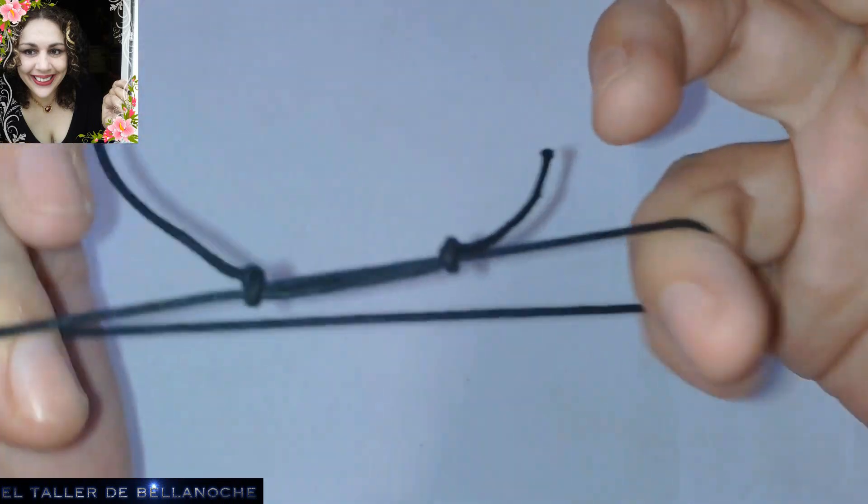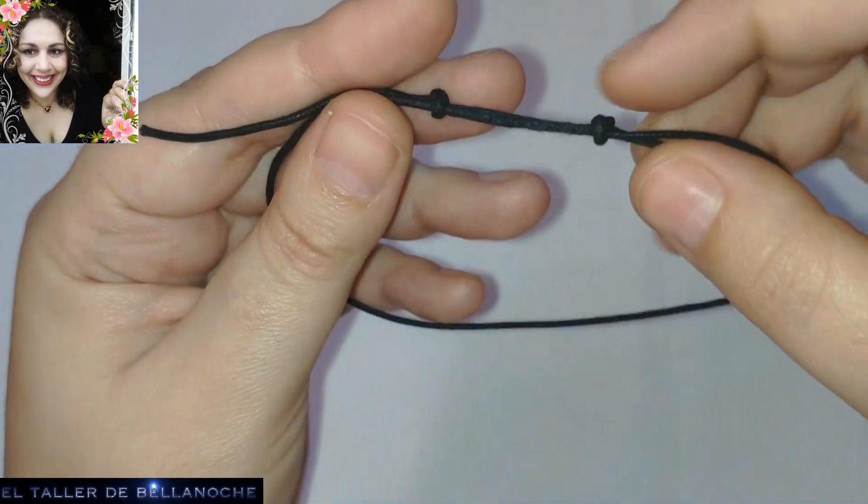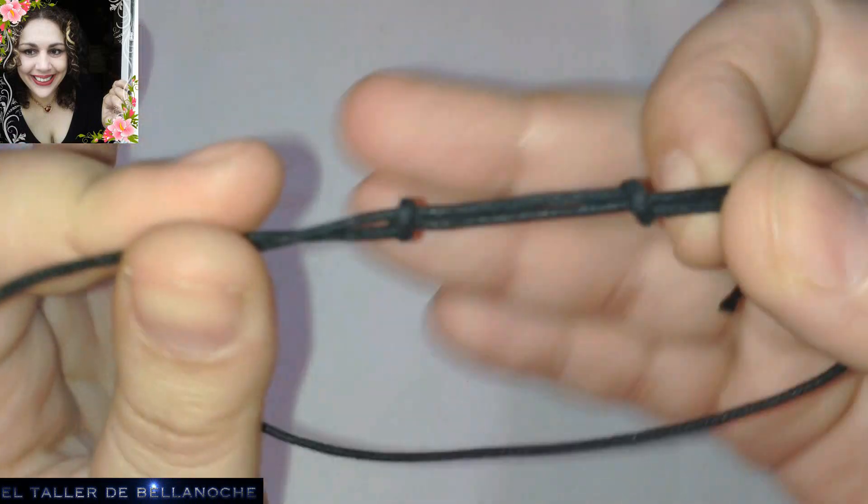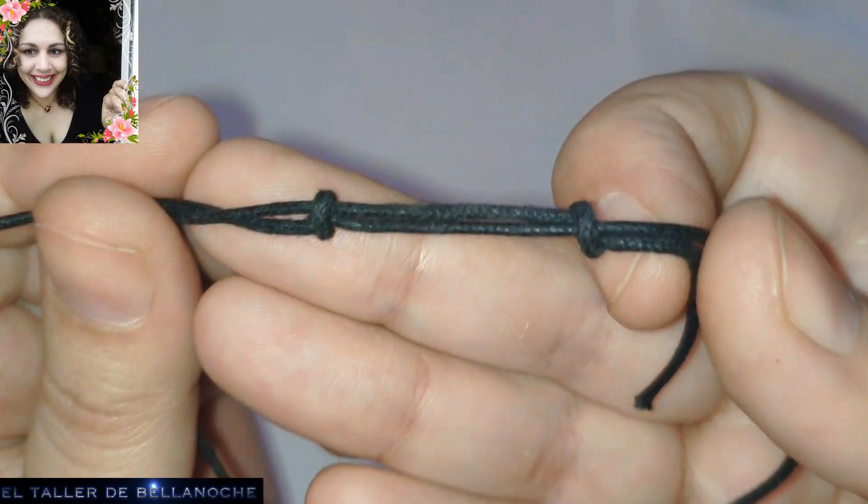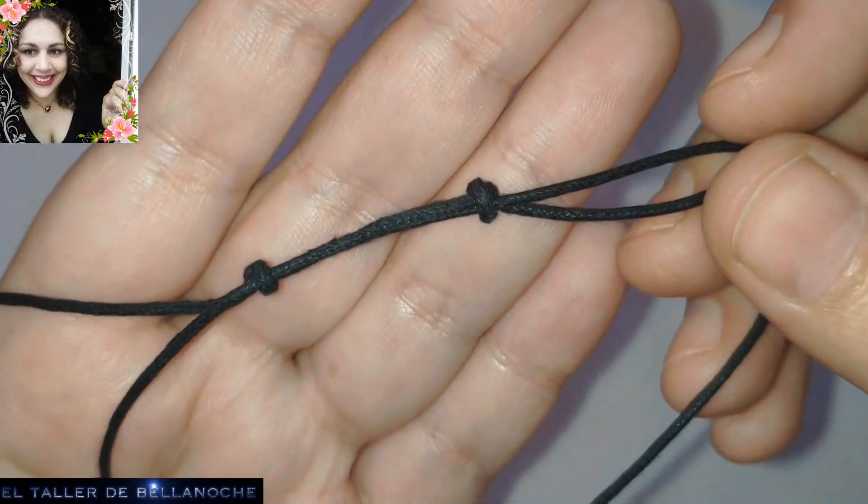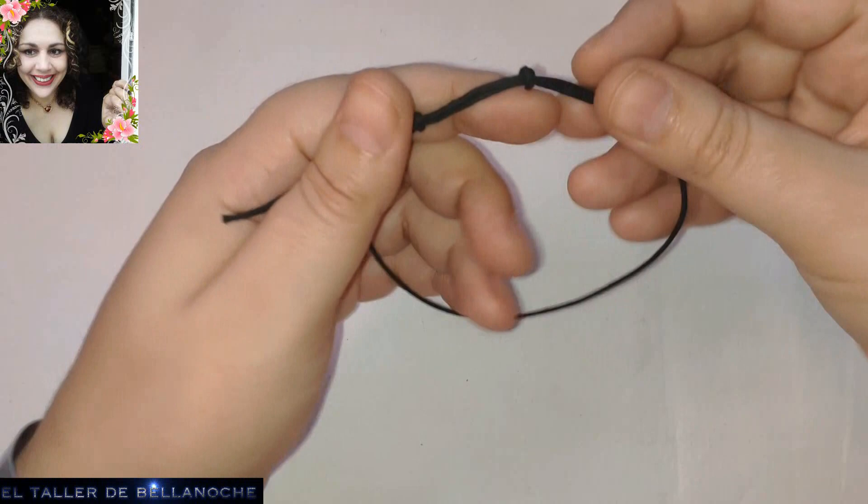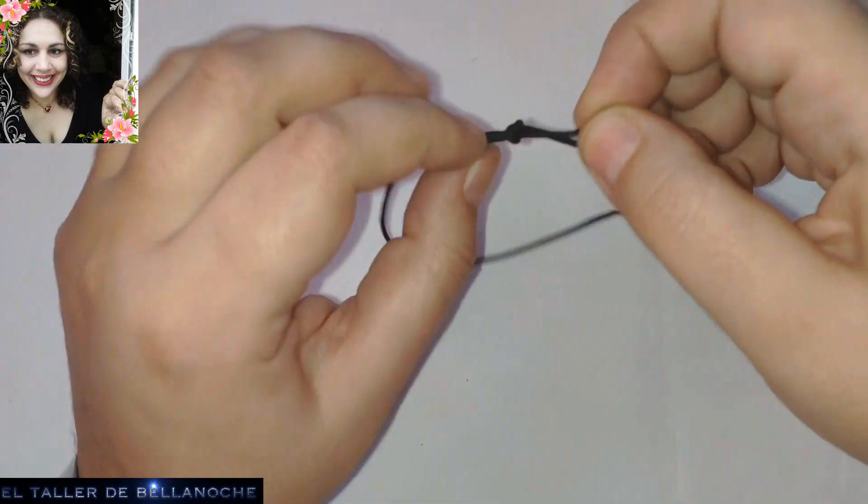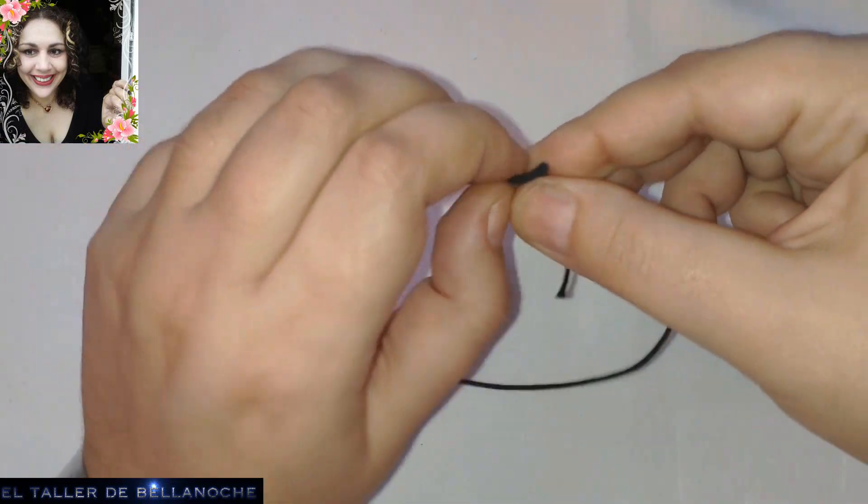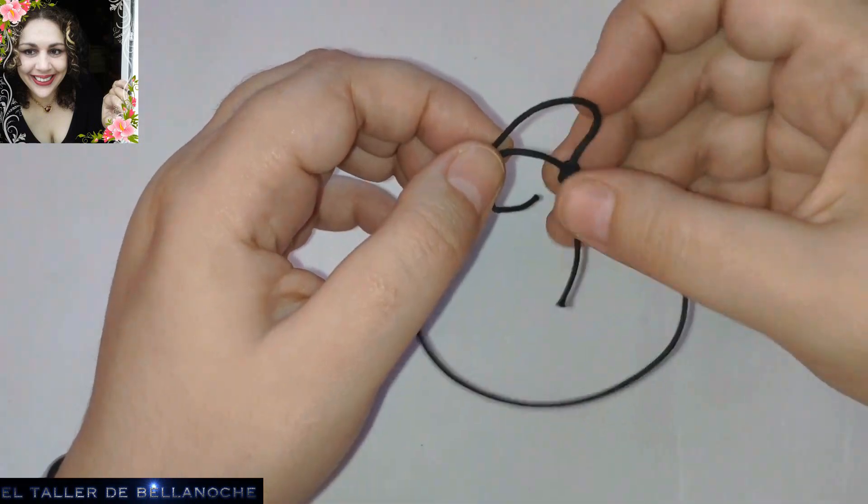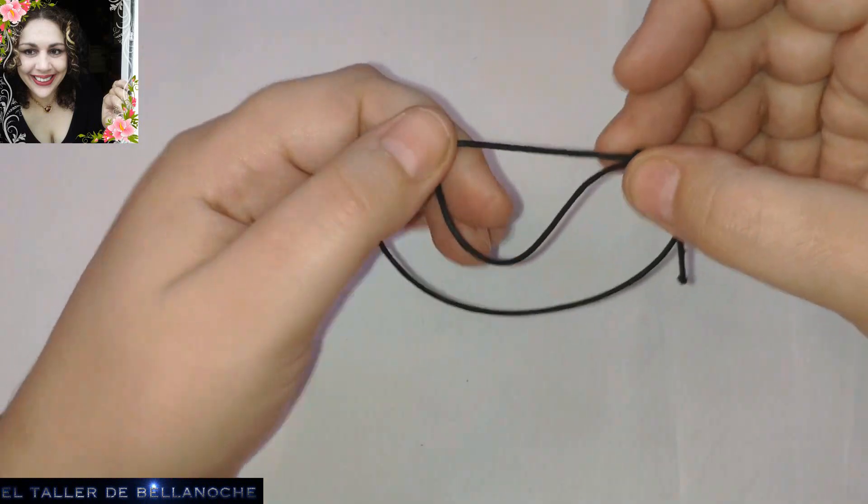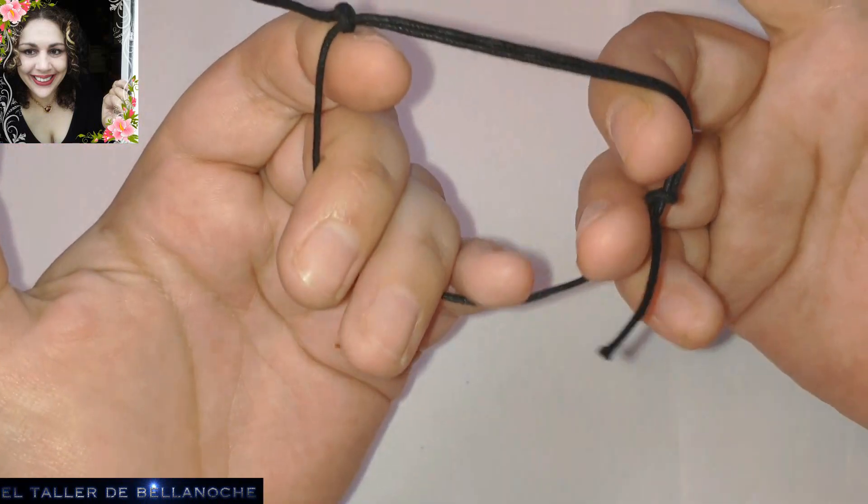Dicen que hay muchos nudos corredizos. No es cierto. El único que hay es este con más vueltas o menos. Este es el más simple. Y luego está el nudo de horca directamente. Yo no he encontrado más nudos corredizos. Aquí le podemos colgar un colgantito. Y ya tenemos una pulsera a la medida. Y ya tenemos aquí una pulsera para ajustarla a la mano de quien sea.